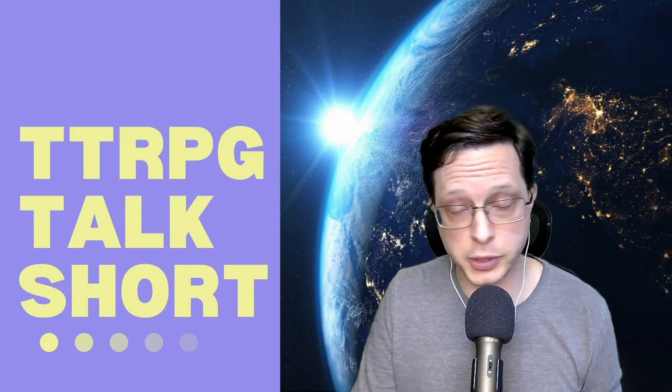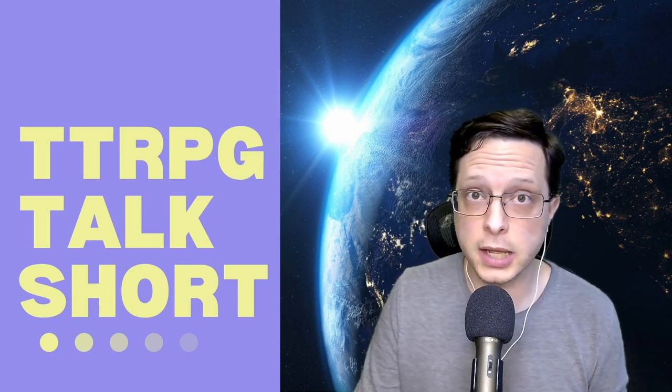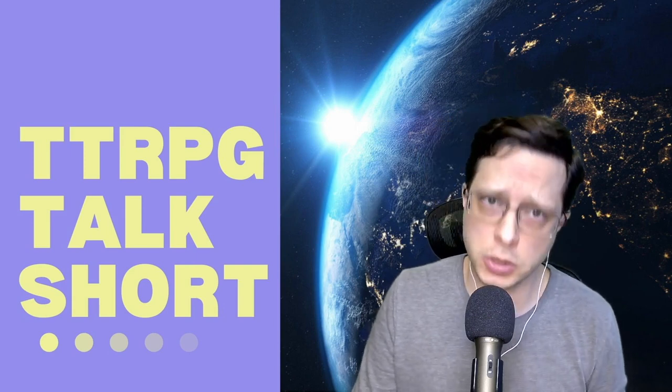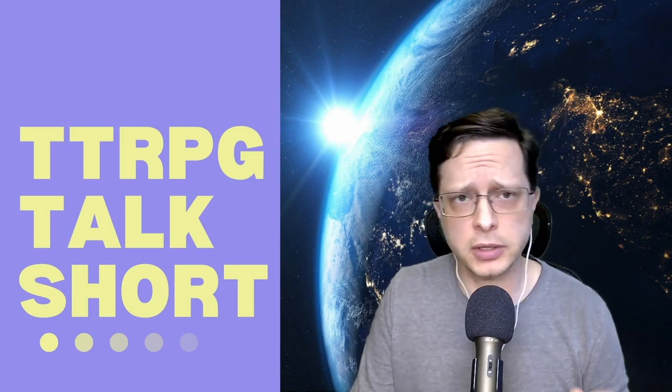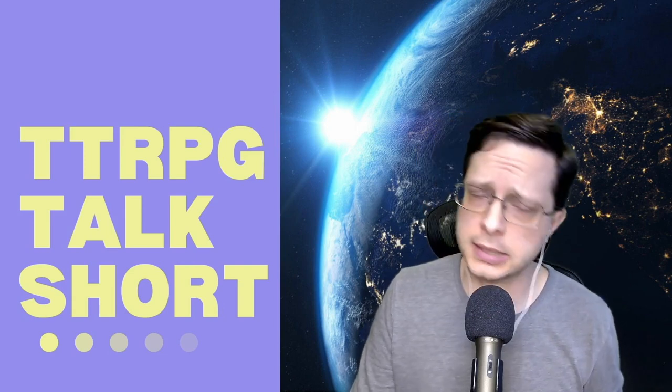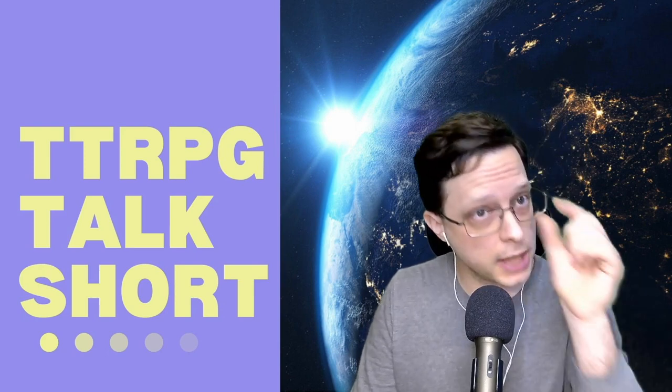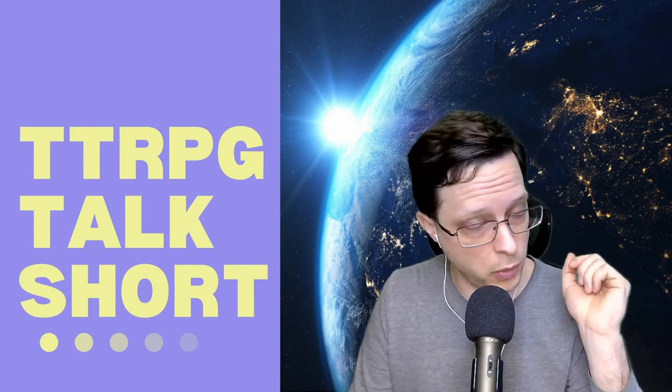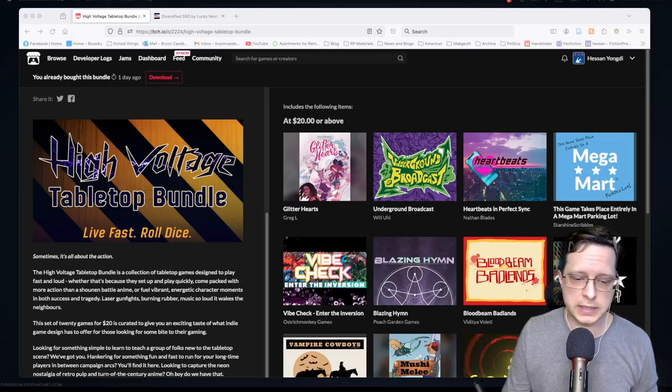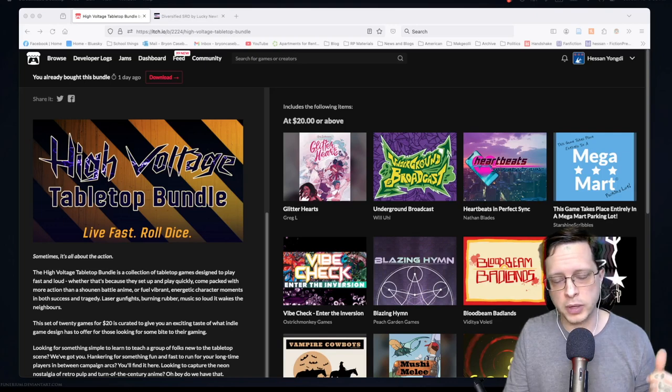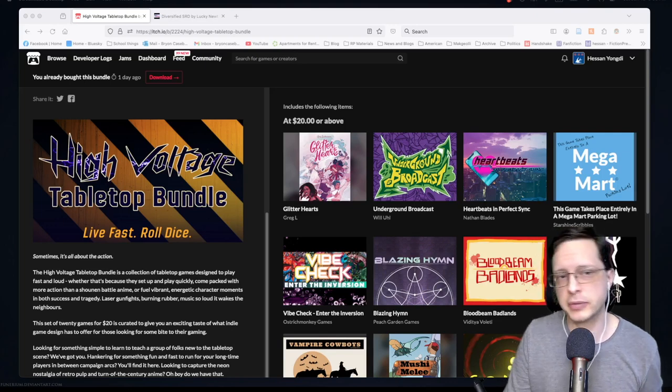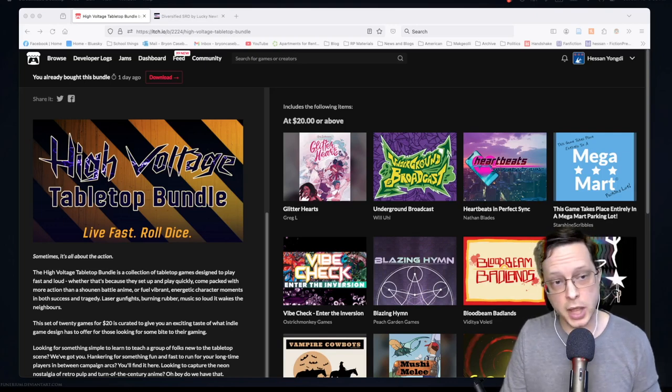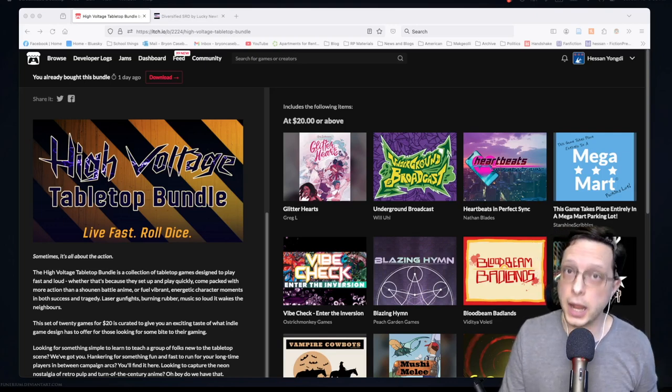Hello and thank you all for joining us again here today on Heston's County for another TTRPG2Talk short. This video series takes a look at tabletop role-playing games and related materials in short form. Today we're going to be taking a look at one of several games from the high voltage tabletop bundle. So let's go ahead and hop into that now.